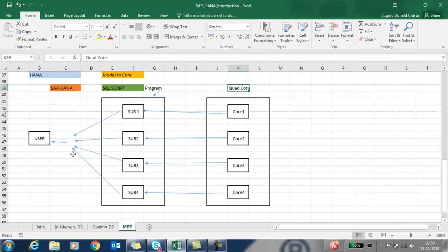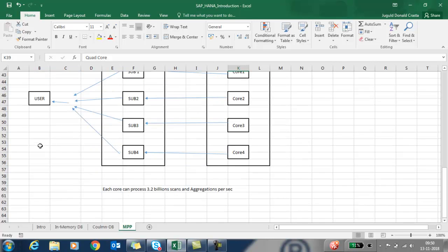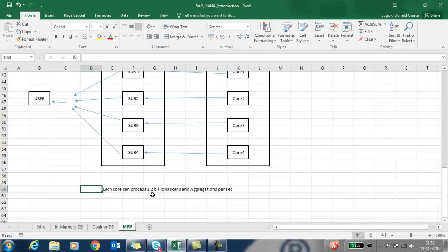The cores combine the results together and give the result back to the user. For this reason, SAP HANA is faster than any other database, and each core can process 3.2 billion scans and aggregations per second.